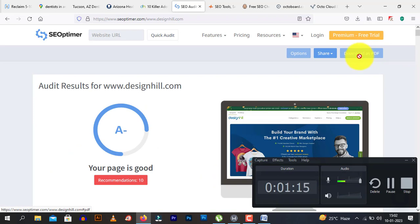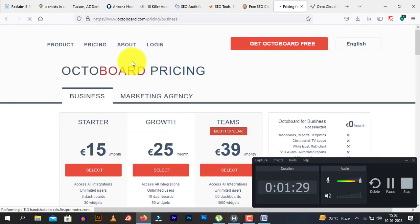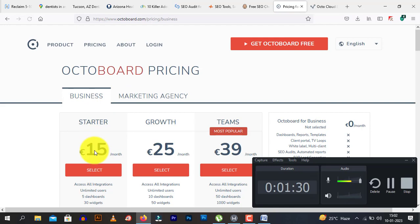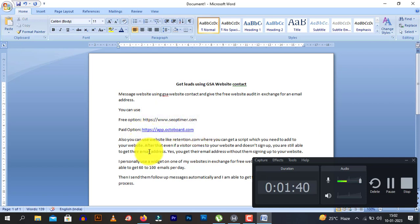If you want to automate this task, you can send them a link to your website. On that website you need to install a widget. You can get widgets from octaboard.com — let me just load this up. This website octaboard.com is 15 euros per month. There is also a free option, seoptimer.com, and the paid option is octaboard.com.